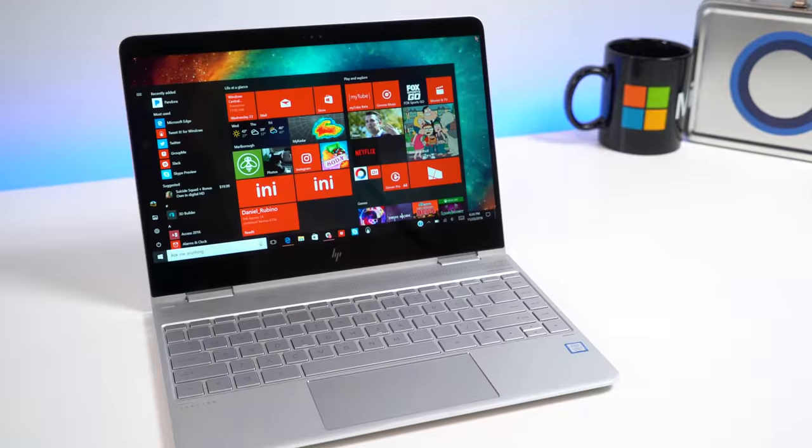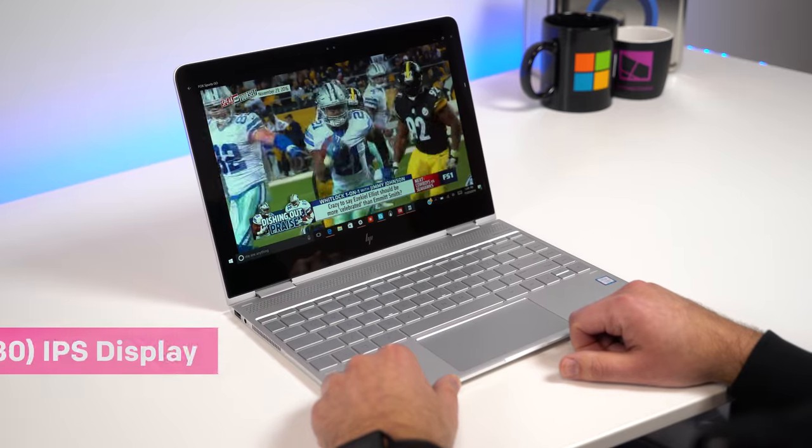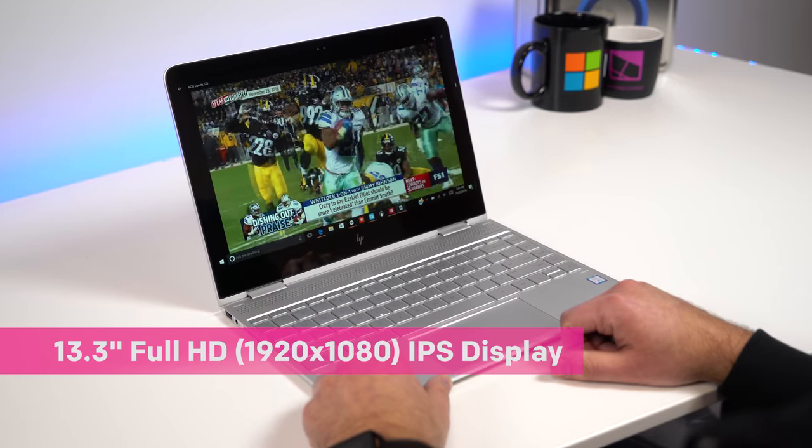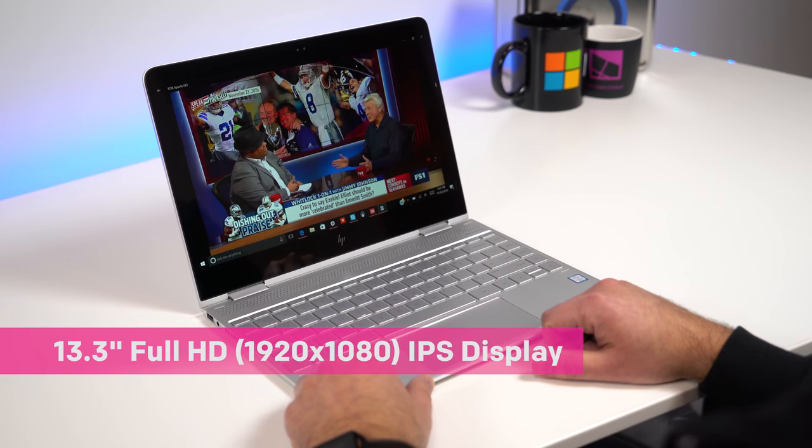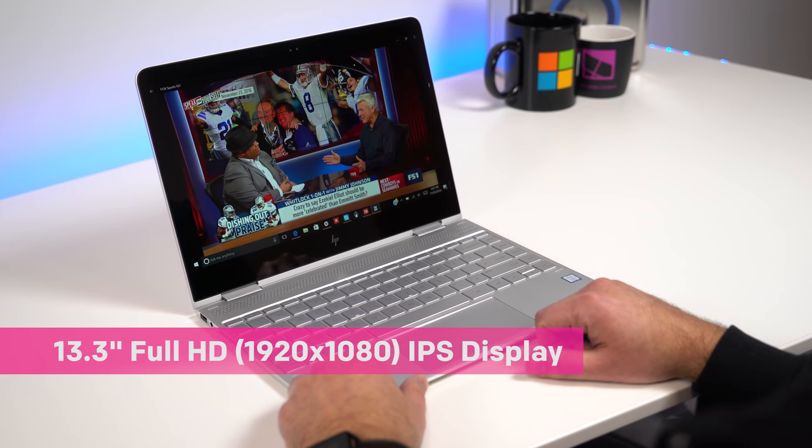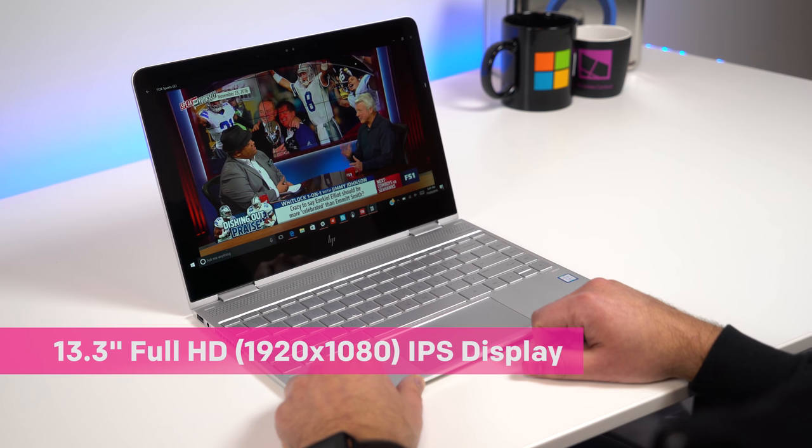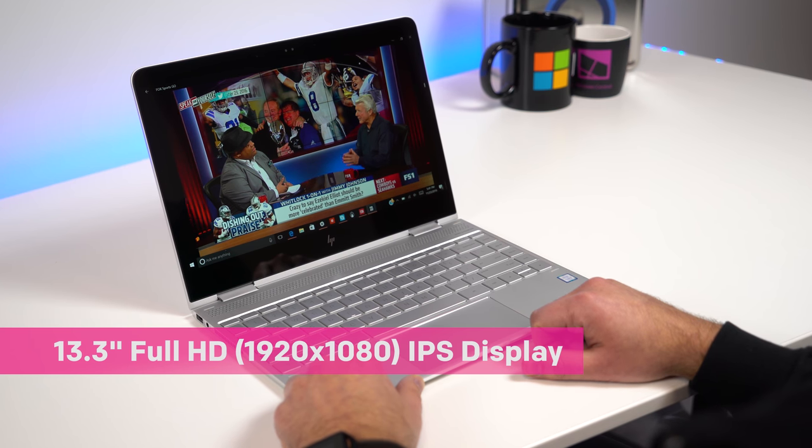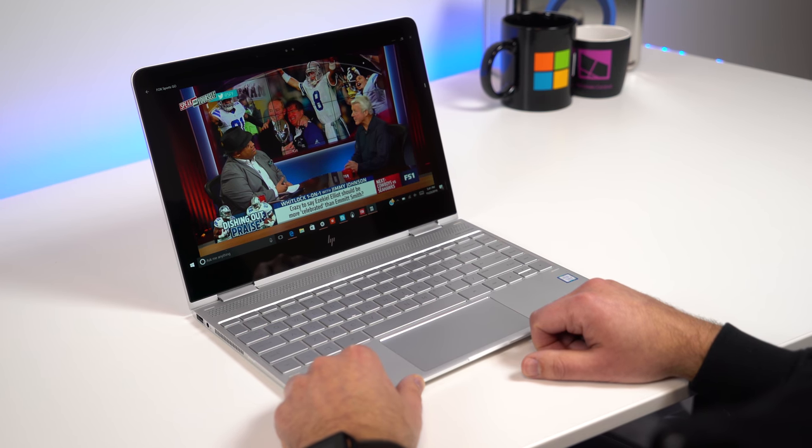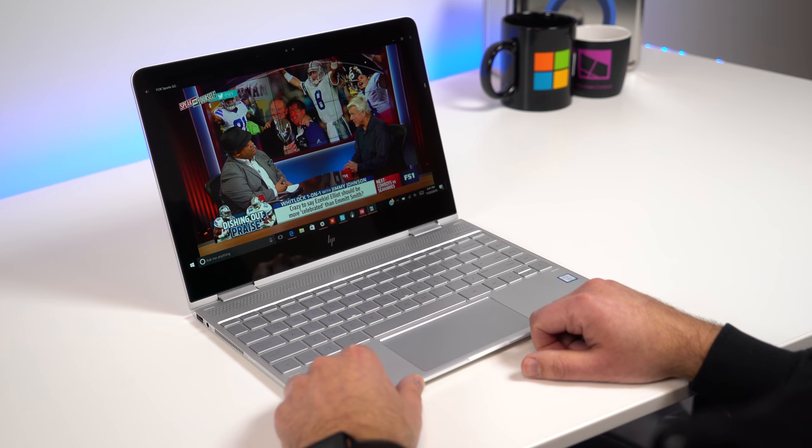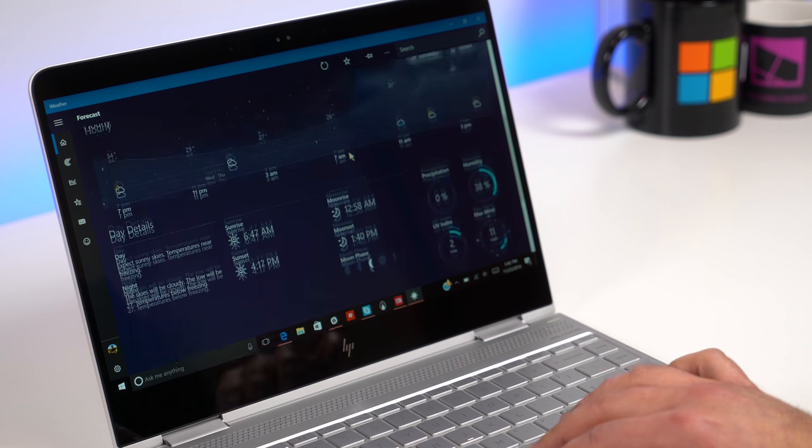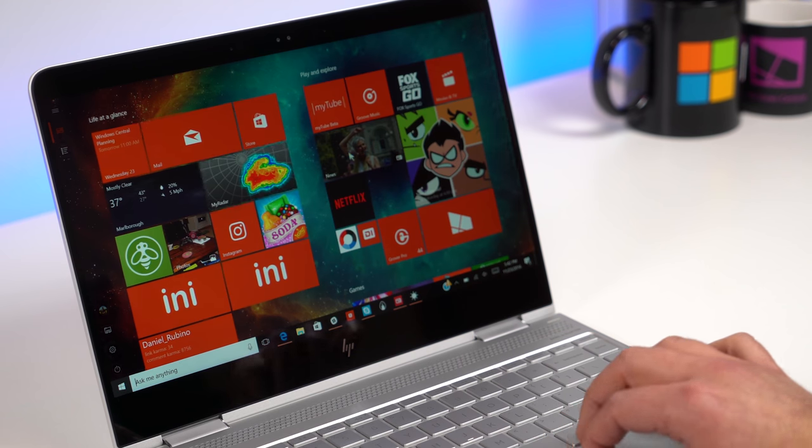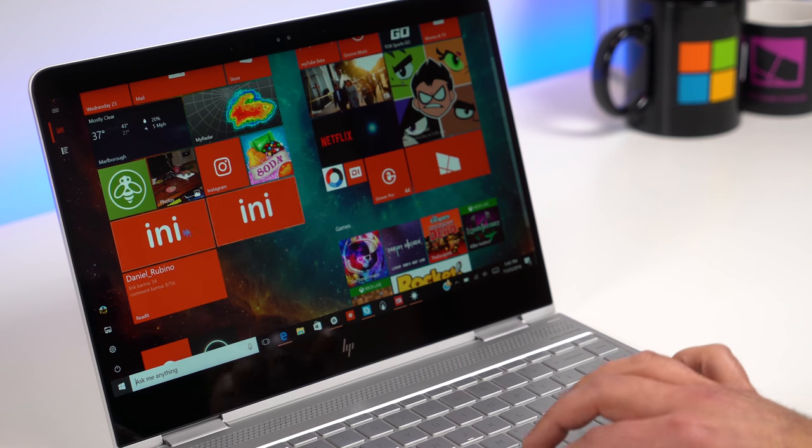The glossy display is now just full HD at 1920 by 1080 resolution. HP used to offer a QHD variant, but that is no longer the case. I'm fine with full HD on a 13-inch laptop. It's a beautiful screen and you get longer battery life.